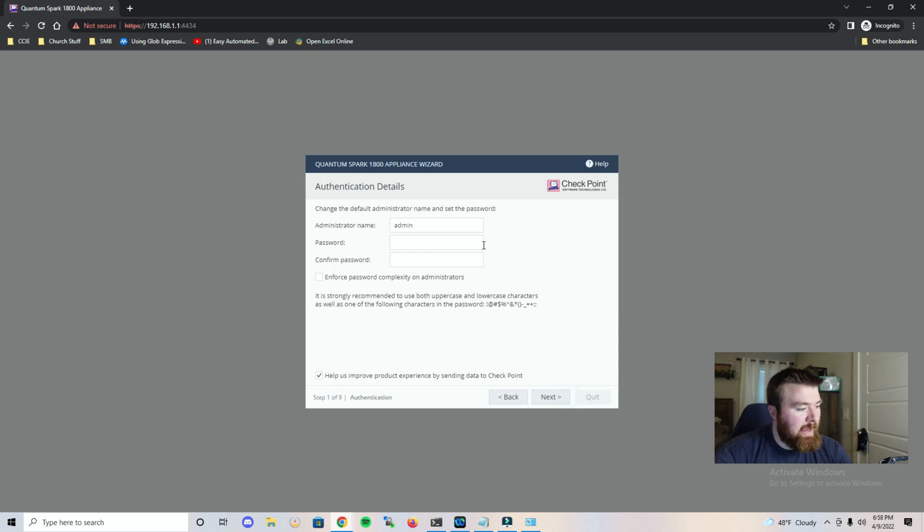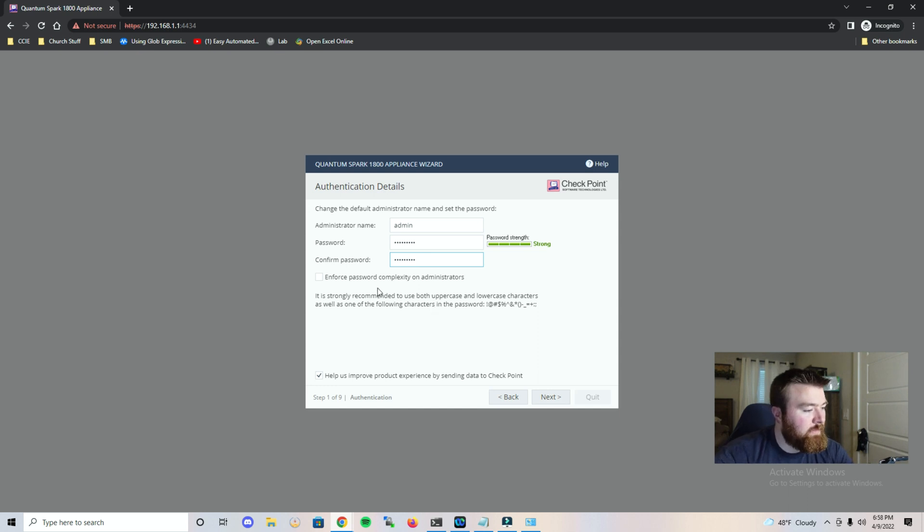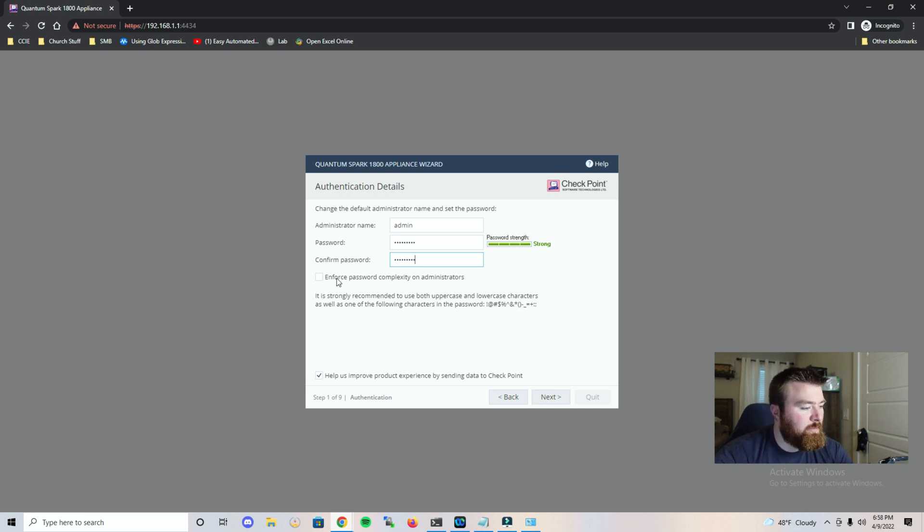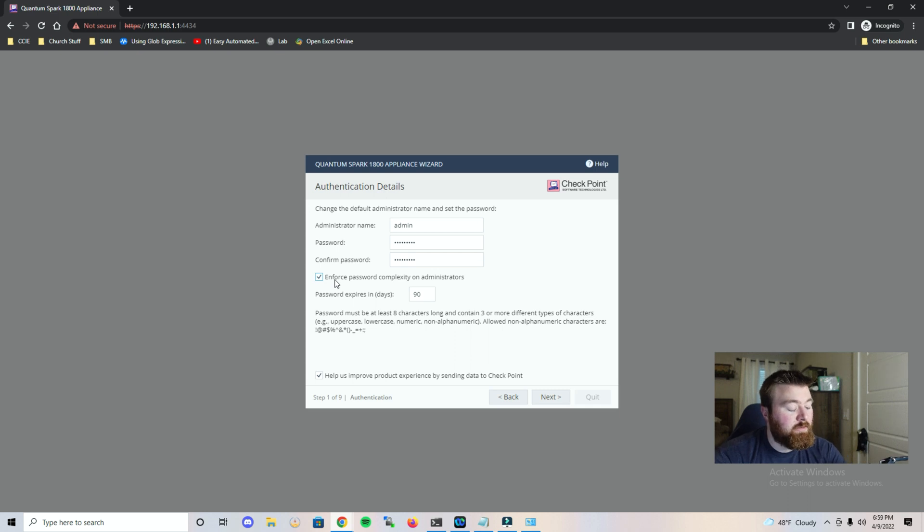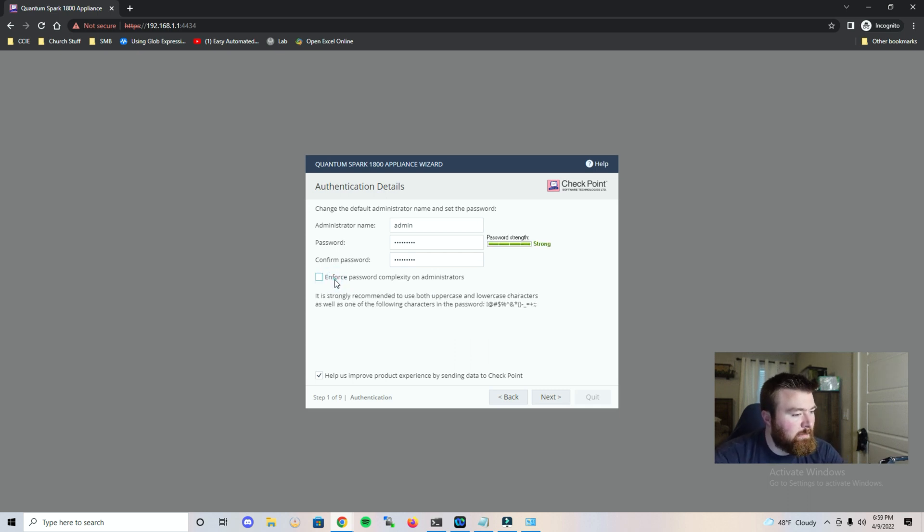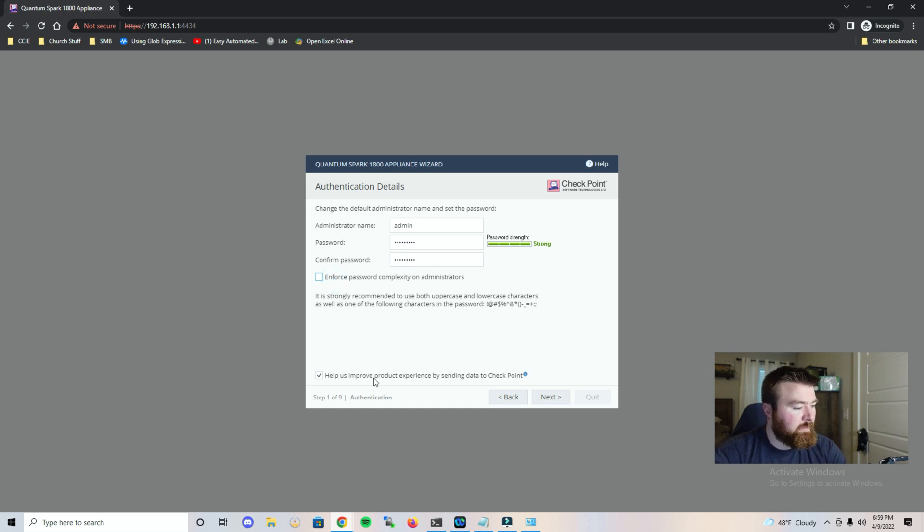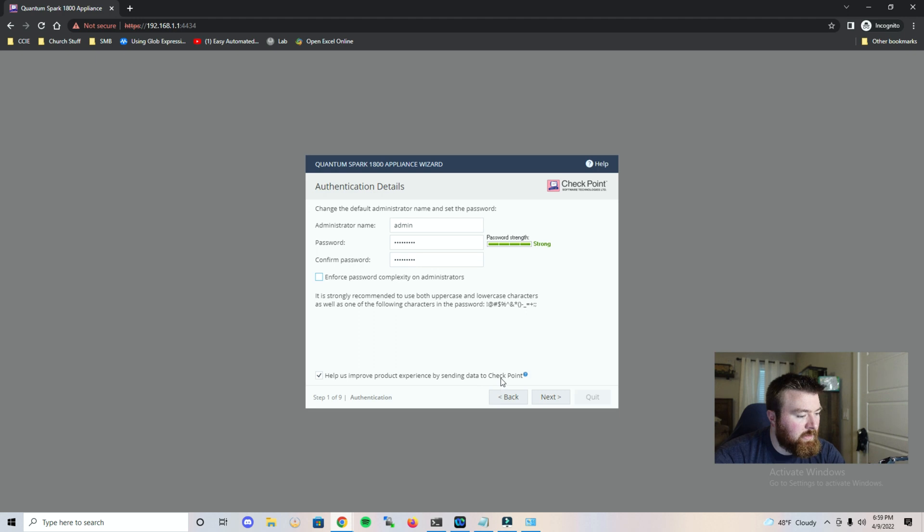And it's going to ask us for a password. Let's go ahead and enter in our passwords. Now this is something that is really interesting, that it's telling us that we can enforce a password complexity on administrators. During an initial setup that is something that you may want to do. We're going to leave that unticked and we're going to leave help us improve product experience ticked.